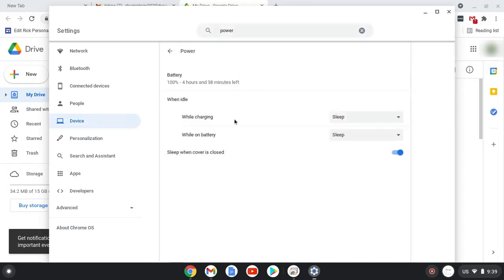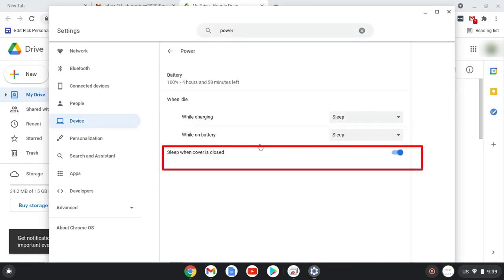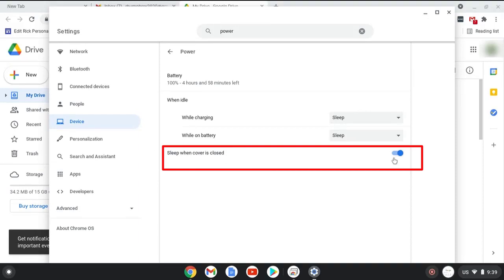We can see that 'sleep when cover is closed' is turned on, so we should be good to go. Now give it a test: close your lid, then open it 10 seconds later.